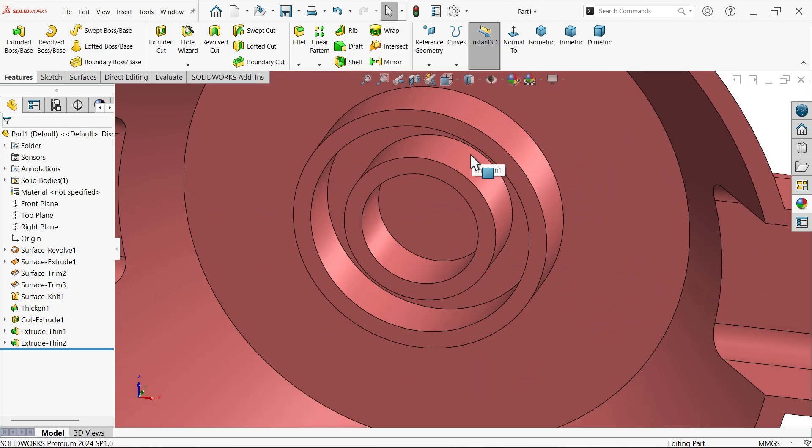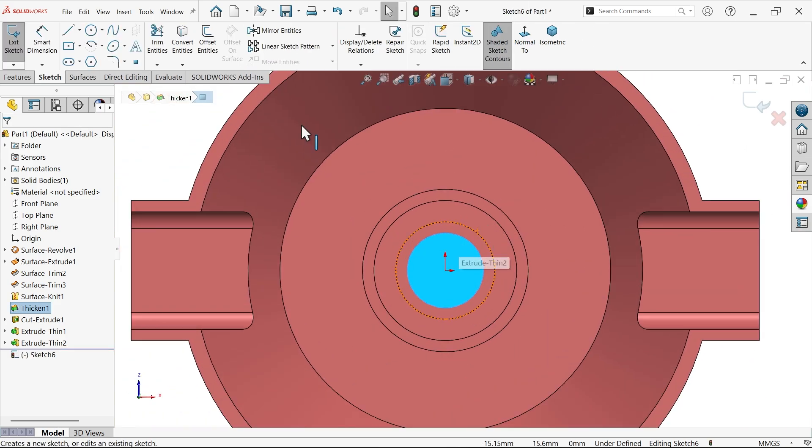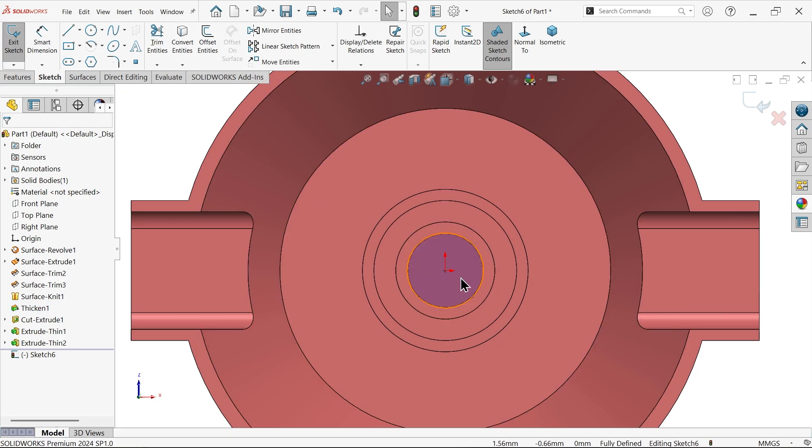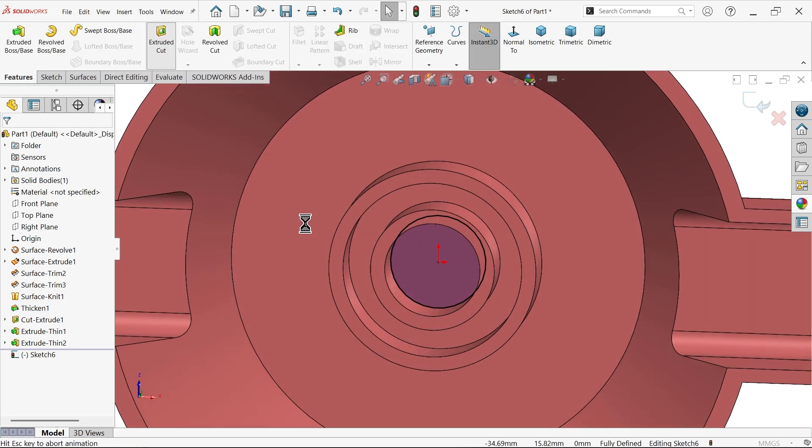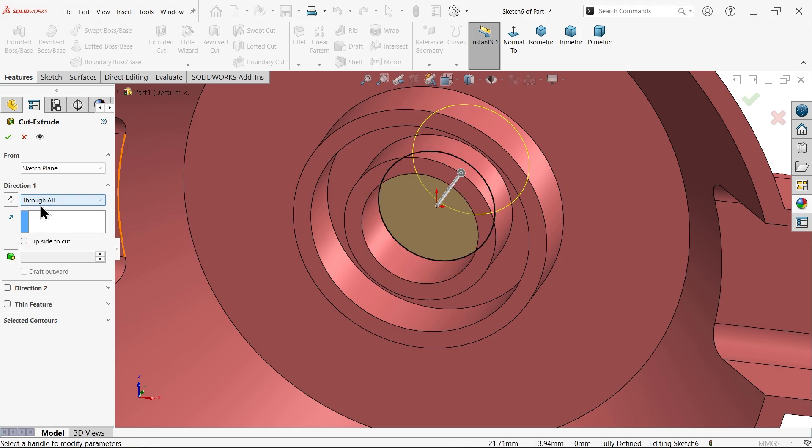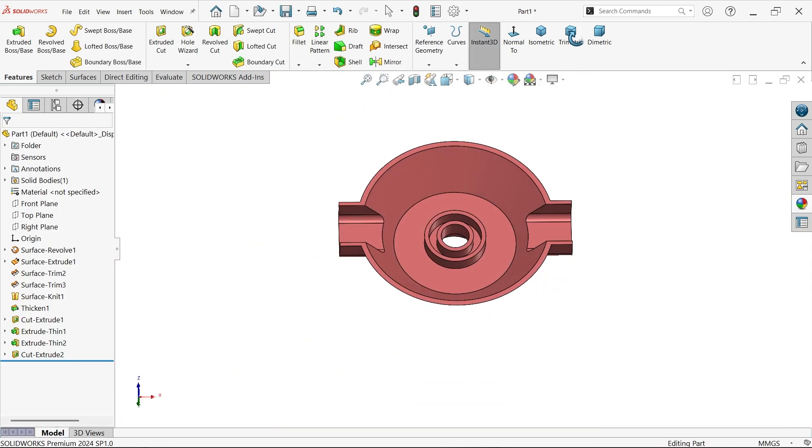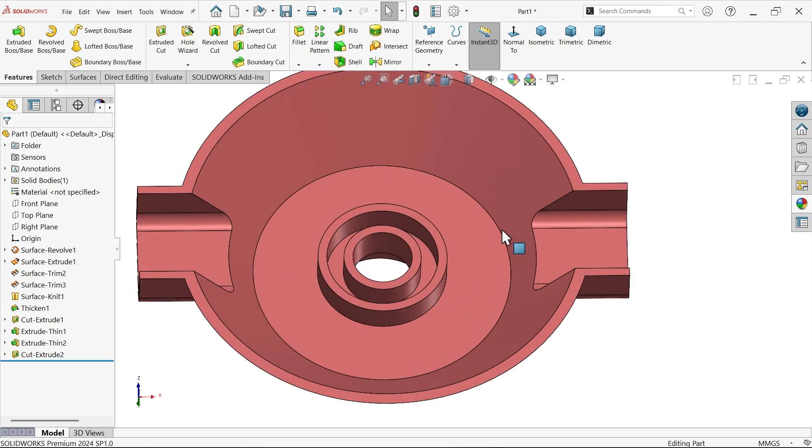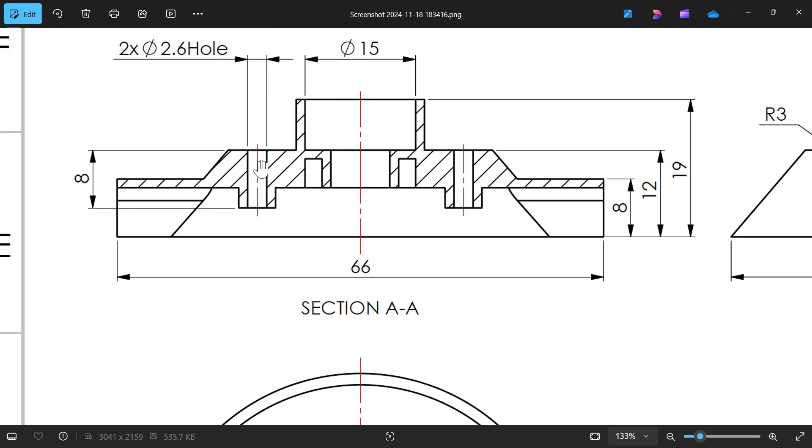Now let's make a hole here. Select this internal sketch, convert entity. The hole is already here. Extrude cut and make through-all hole. Keep here through all.